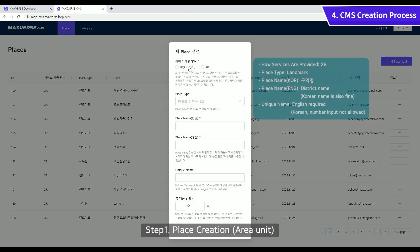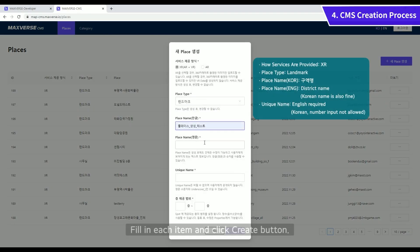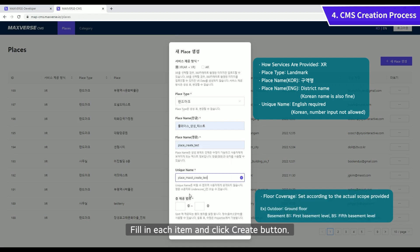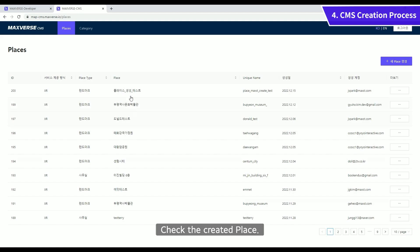Create a new place. Fill in each item and click Create button. Check the created place.